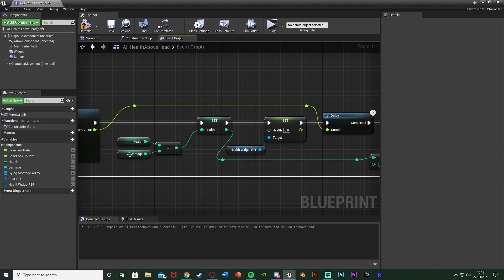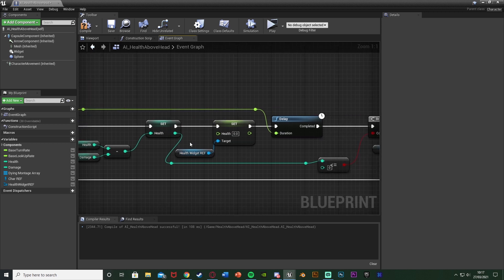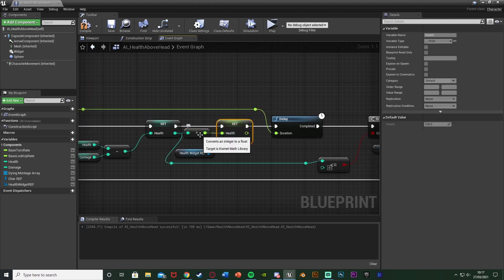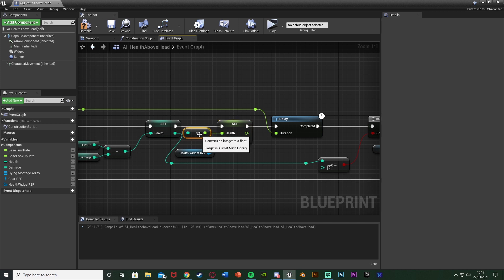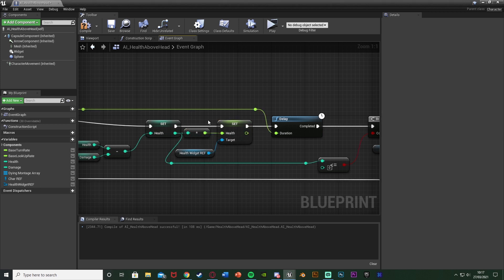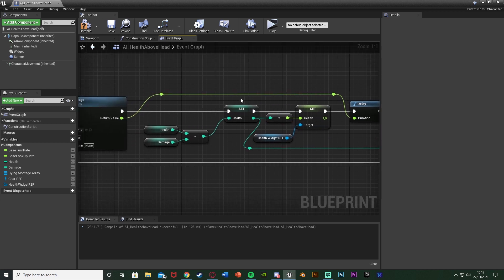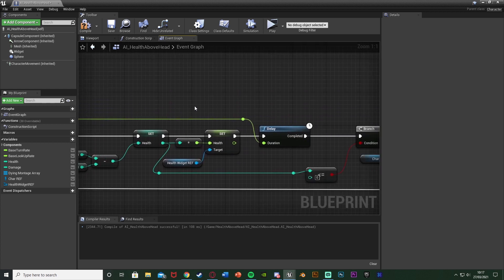So like I said we want to do this after we're setting the health in the AI. So here I've set health in the AI and then I'm setting it in the widget as well. And we can simply connect Health into Health from those two sets there and you should get this converting it from an integer to a float. So now we're setting health in the AI and also in the widget.